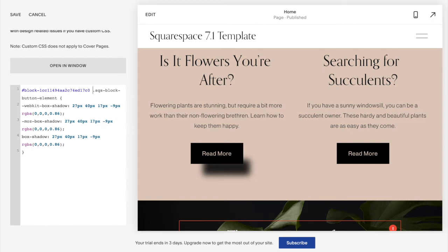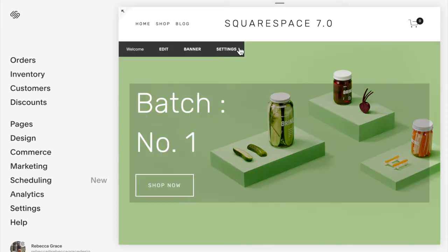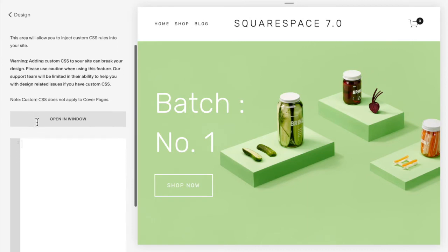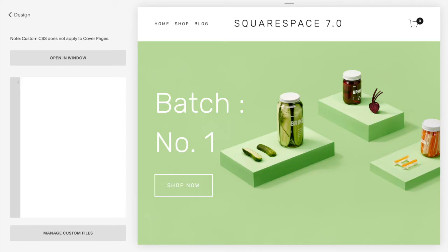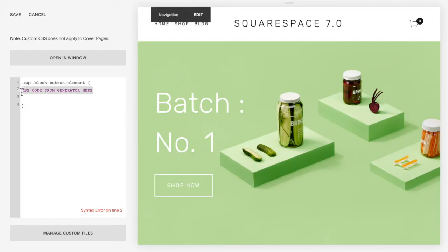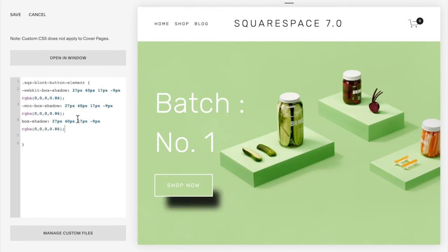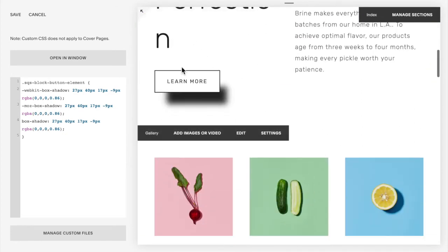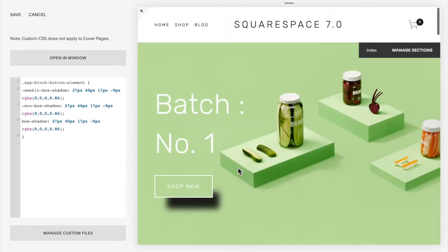Now let's repeat that for Squarespace 7.0. Here is a 7.0 template — go to Design, Custom CSS. If you want the shadow across the entire site, copy the code for 'add shadow to all buttons,' then copy your code from the generator, delete the placeholder text, and paste your generator code in. The shadow will appear on all buttons across the site.